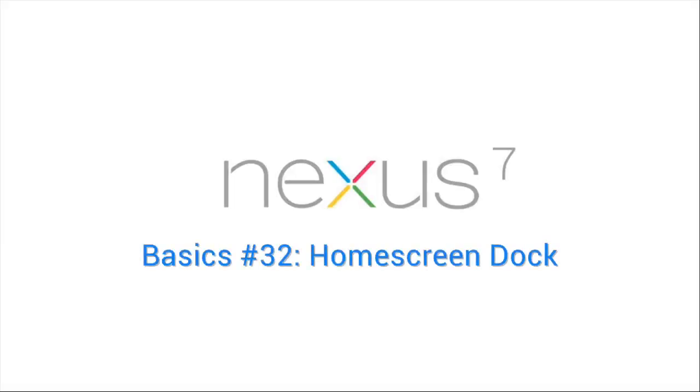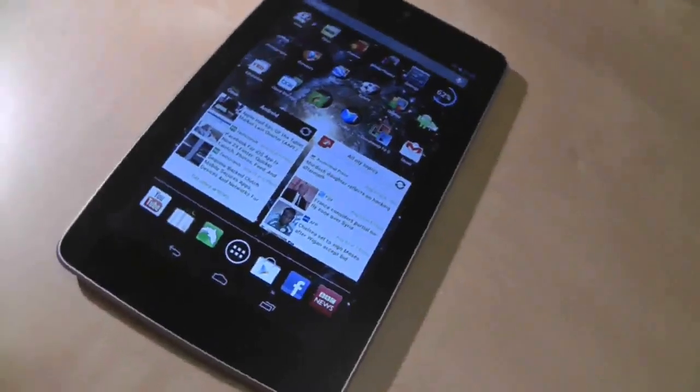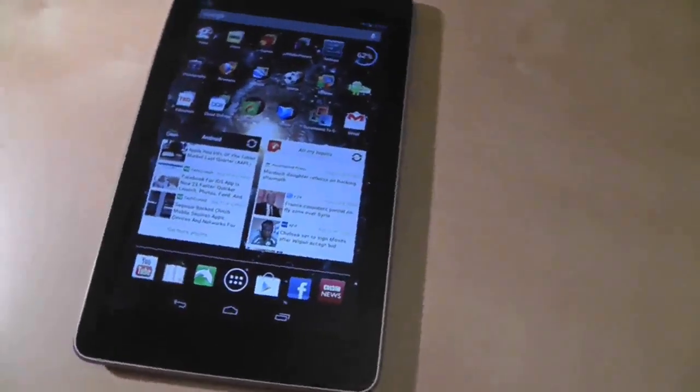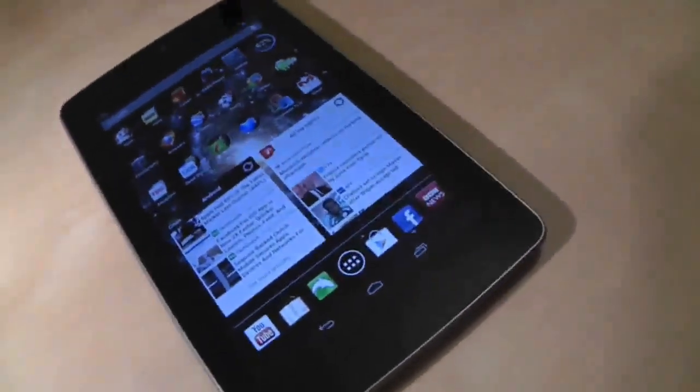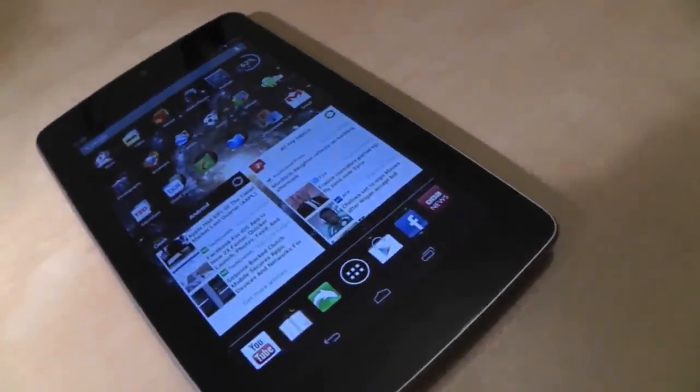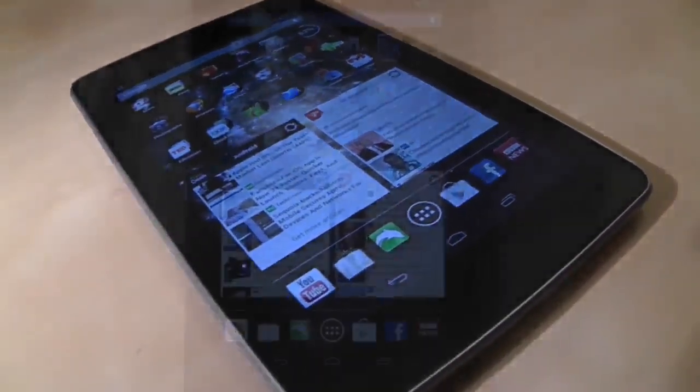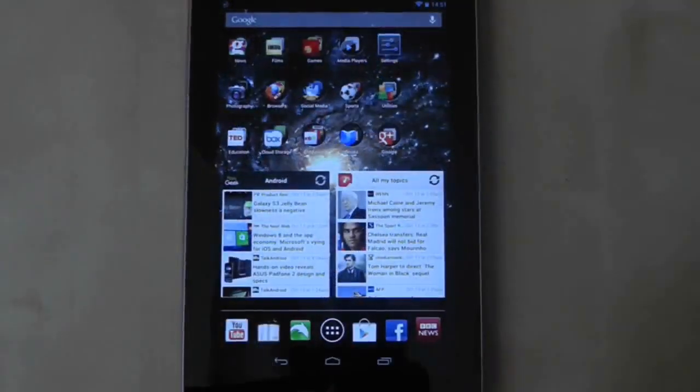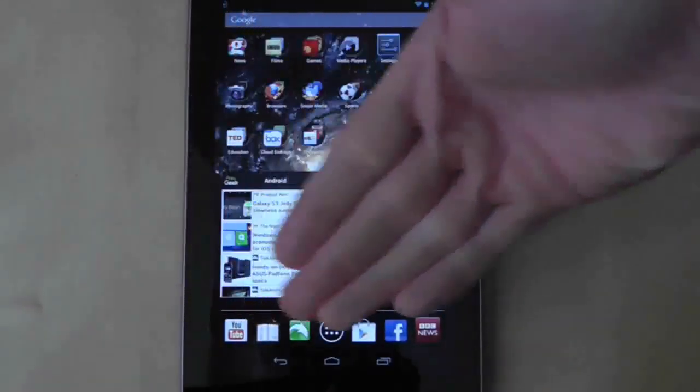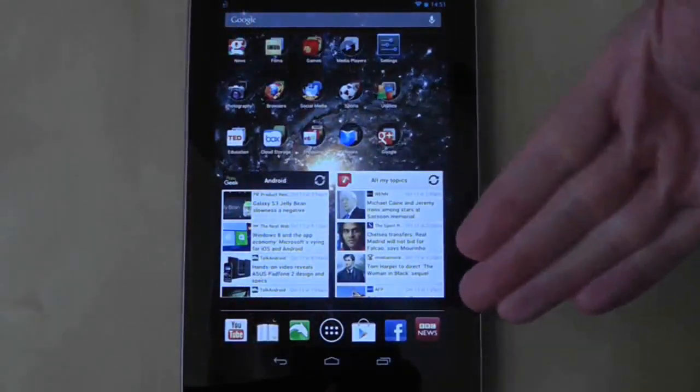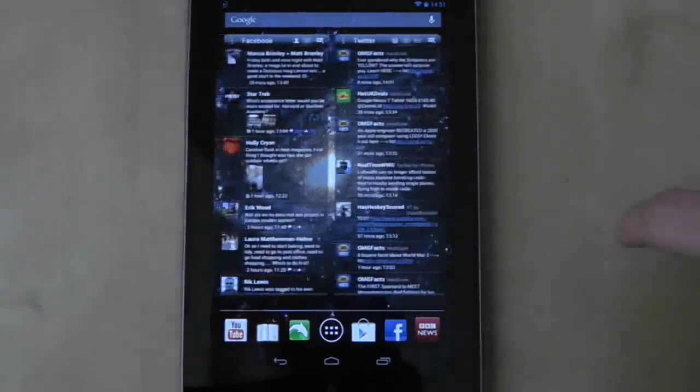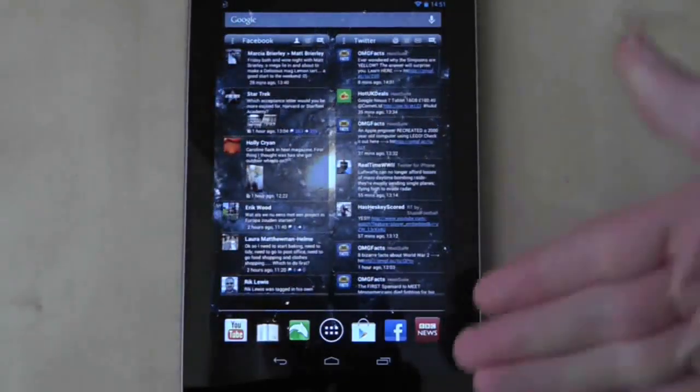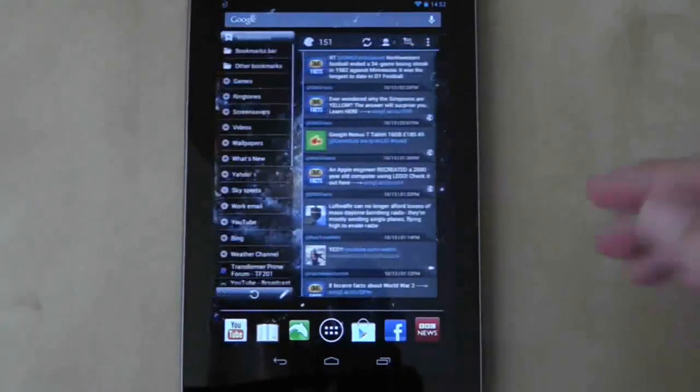The Nexus 7 stock operating system comes with a dock that works very much like your mobile phone. It enables you to put 6 icons within a dock at the bottom of your screen that remains fixed even when you switch home screens. This is the ideal place to put your favorite apps so that they are accessible all the time.